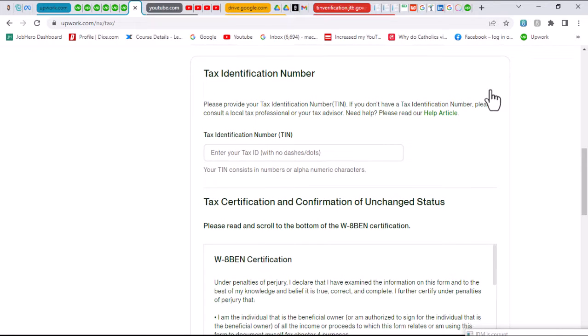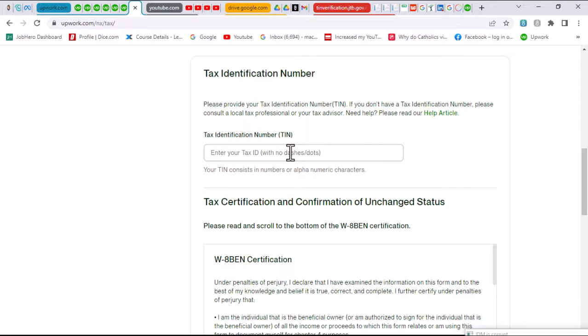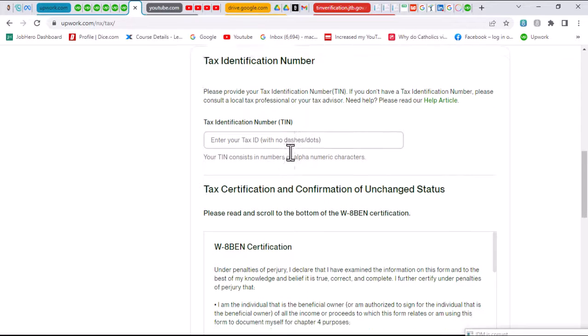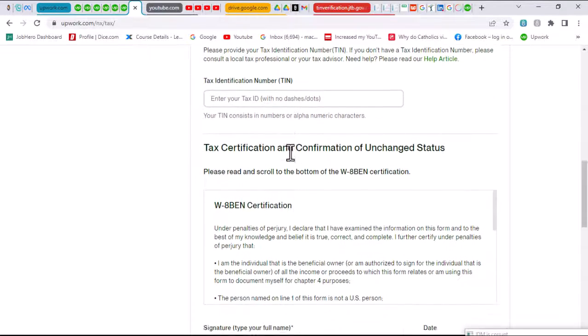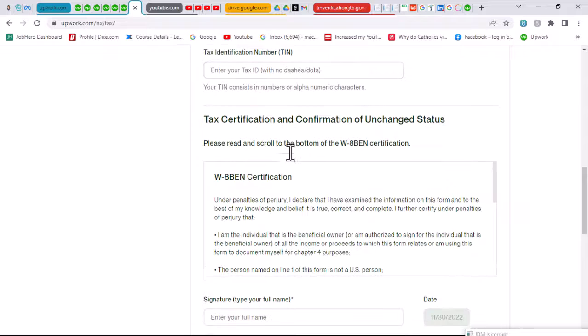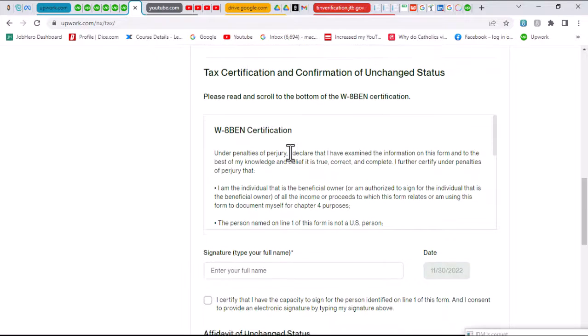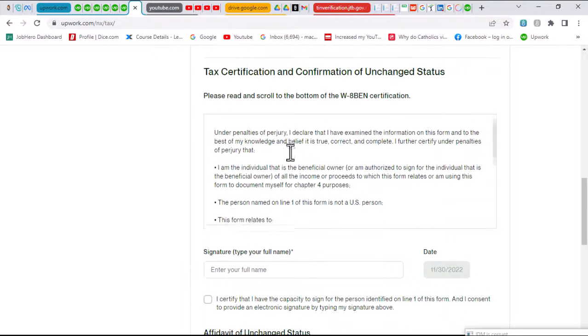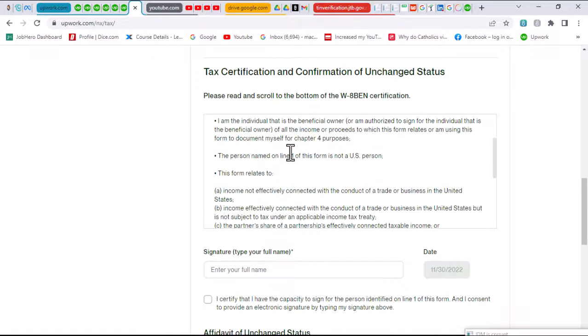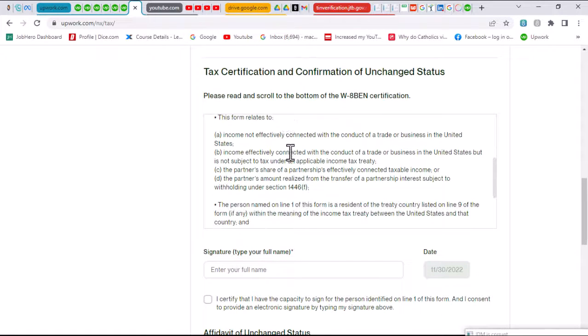Here you put in the tax identification number in this section here, which is a TIN that's generated. Then a scroll further down would need you to provide some other information such as your signature.